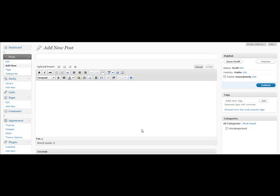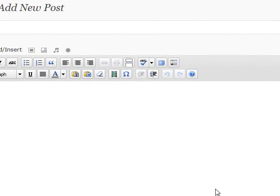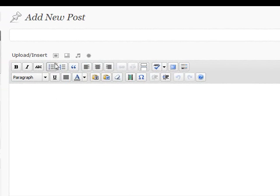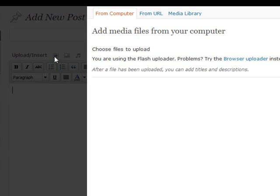Hi guys, this is just a short video on showing you how to insert an image into a post. So if you're in the WYSIWYG editor you can just come up here and click this little icon and it'll ask you to upload an image from your computer.